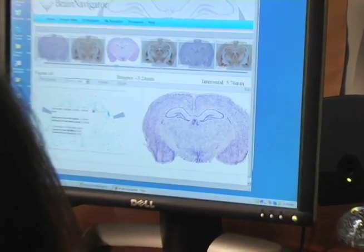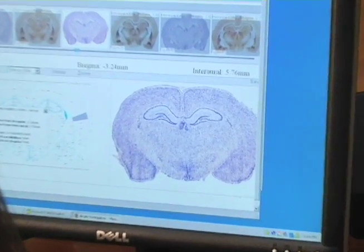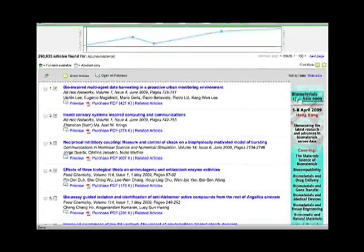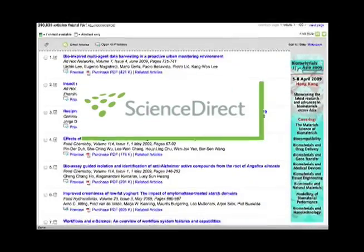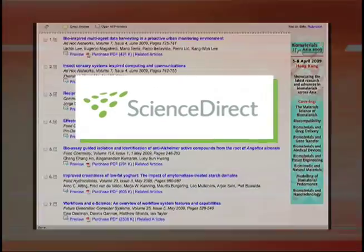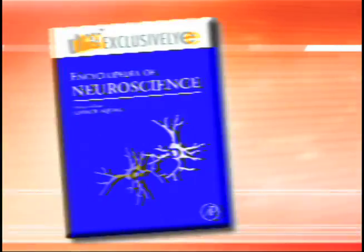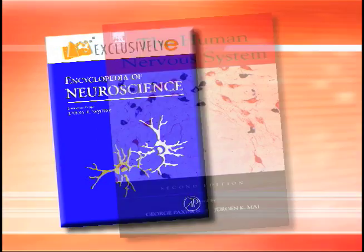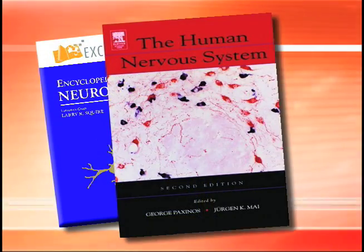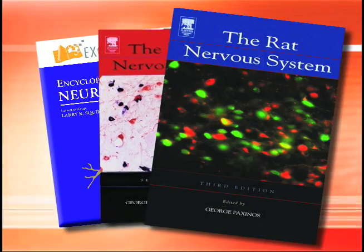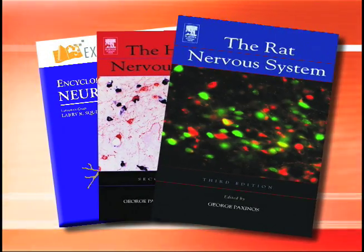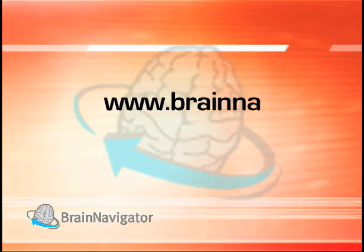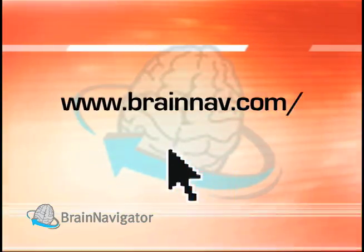Because it's online, information is updated regularly, and you'll have access to plentiful links to reference material, like journal literature on ScienceDirect, encyclopedias, and references such as the human nervous system, rat nervous system, and more. All of this is available with a simple click of the mouse.